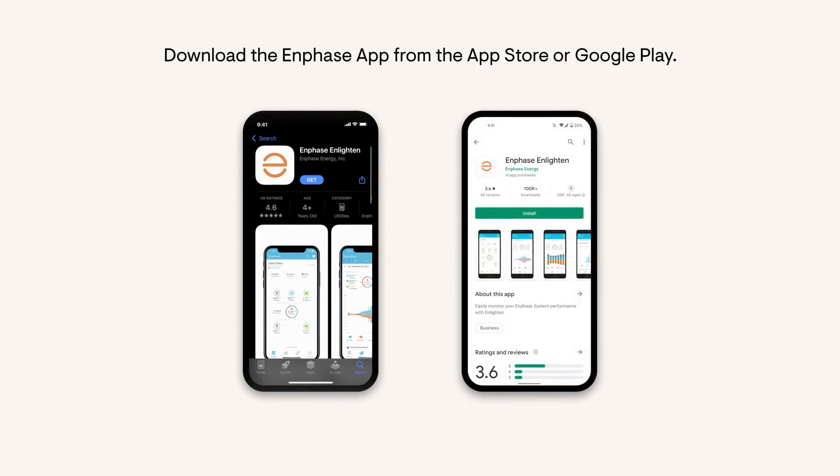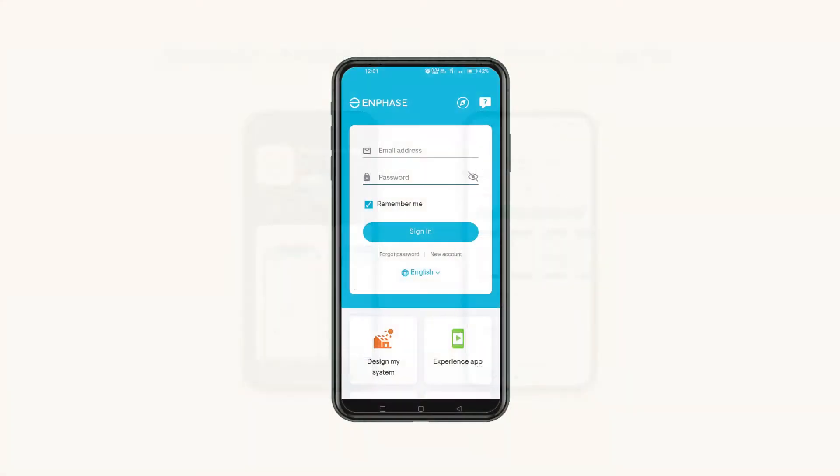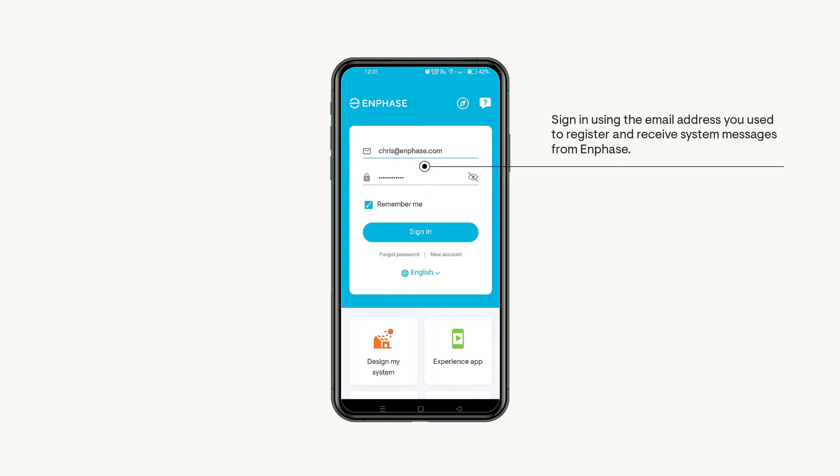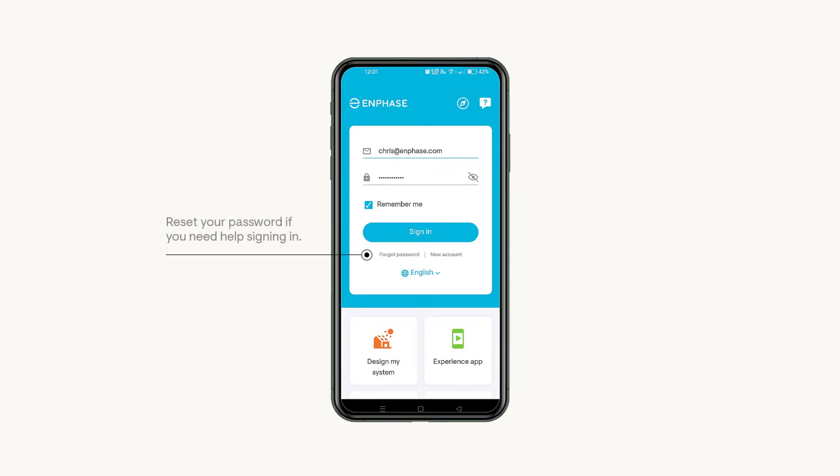Start by downloading the Enphase app from the App Store or Google Play. Sign in with your email address you registered your system with. If you forget your password, you can also reset it from the sign-in.